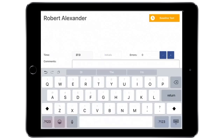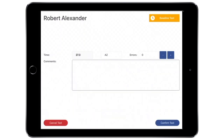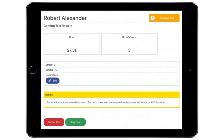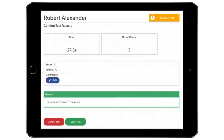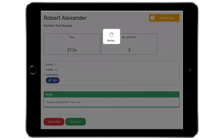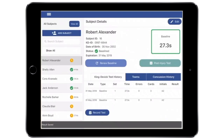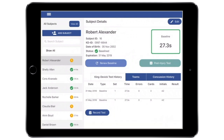Following the test, enter the tester initials, the total number of errors, and any comments. Tap Confirm Test to confirm that the entered information is correct and follow the on-screen prompts to complete baseline testing. A minimum of two error-free baseline trials are required to establish a baseline score. Tap Save Test to save and continue. Repeat testing until a baseline score is determined. When two acceptable baseline trials have been administered, you will receive a notice that the baseline has been determined. Tap Save Test. The subject's baseline test is now saved in the subject's KingDevic Test History tab.